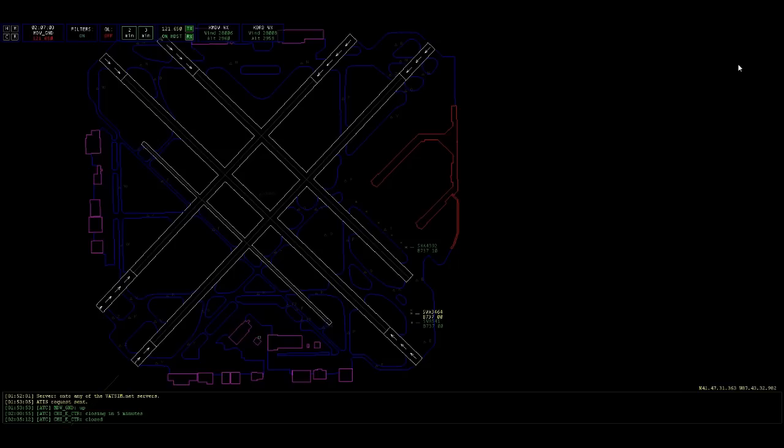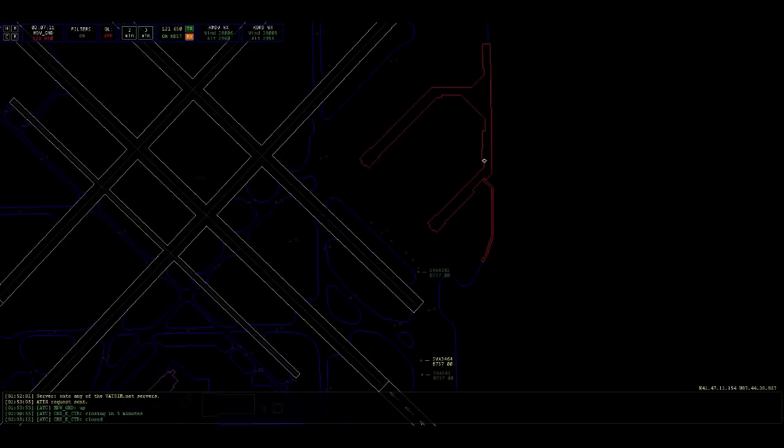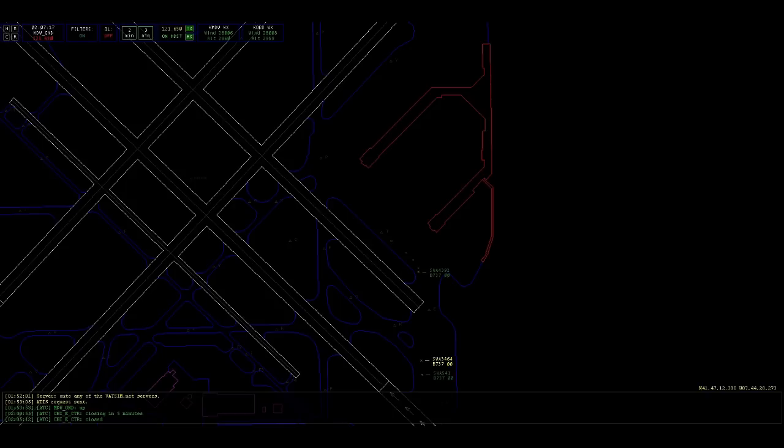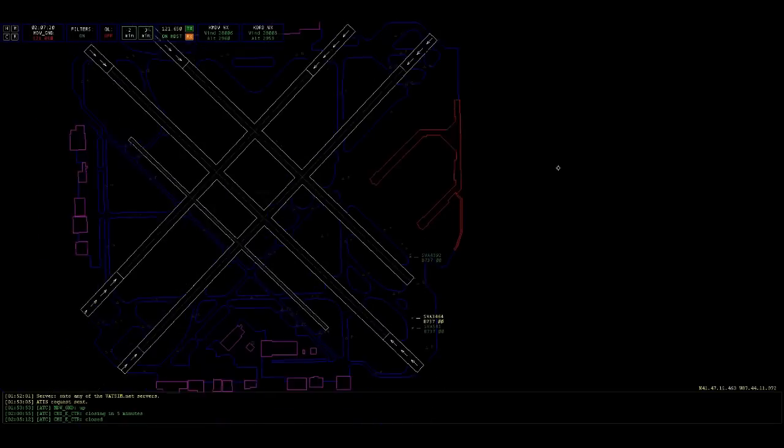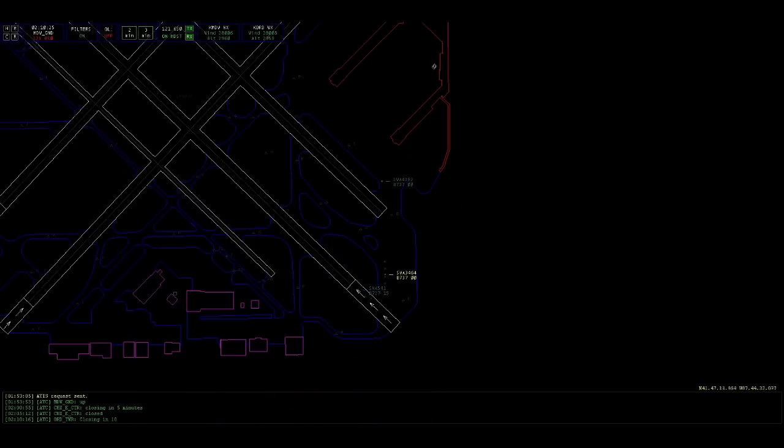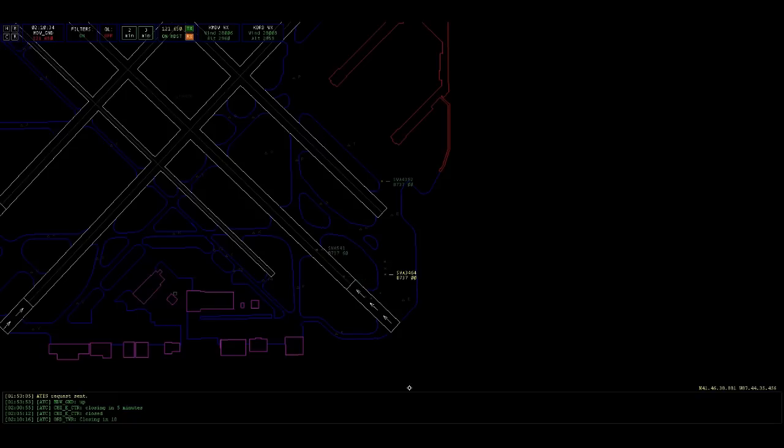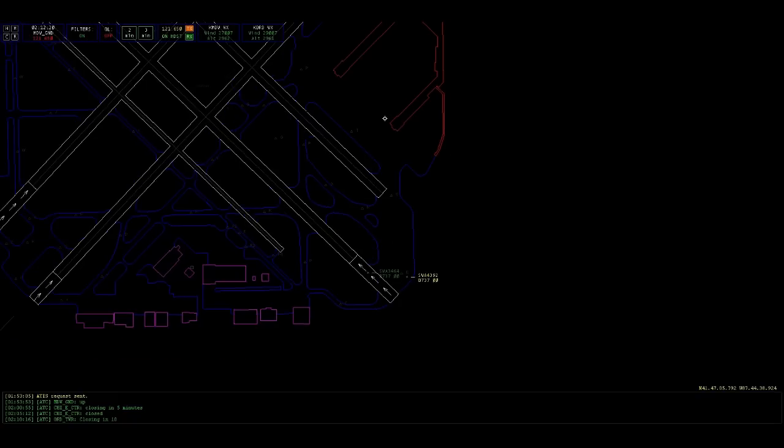Clear to cross 31 right for Southwest 4392? Negative. Roger. Southwest 4392, short of 31 right at Echo. Southwest 4392, hold short there for a little bit. Southwest 4392, sorry about the delay. Cross runway 31 right now, hold short 31 center. Roger, crossing 31 right for 31 center, Southwest 4392.